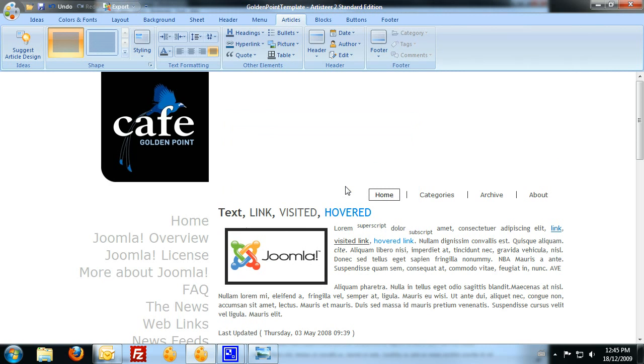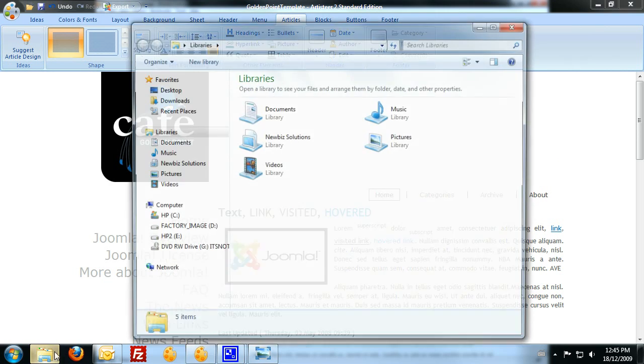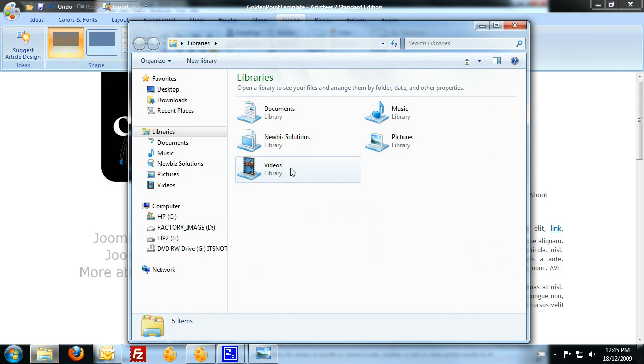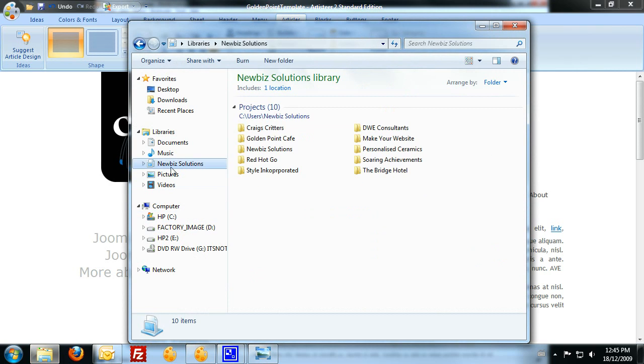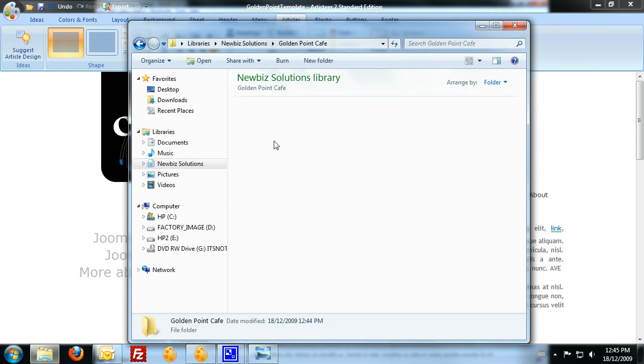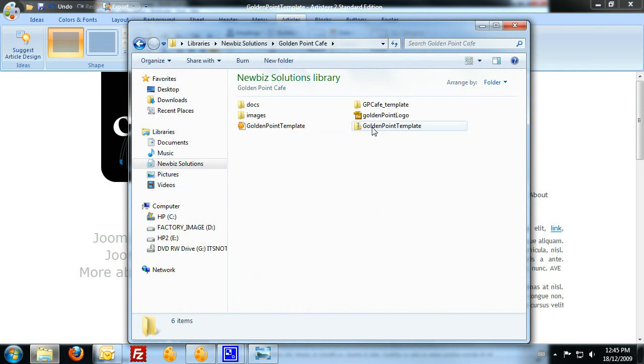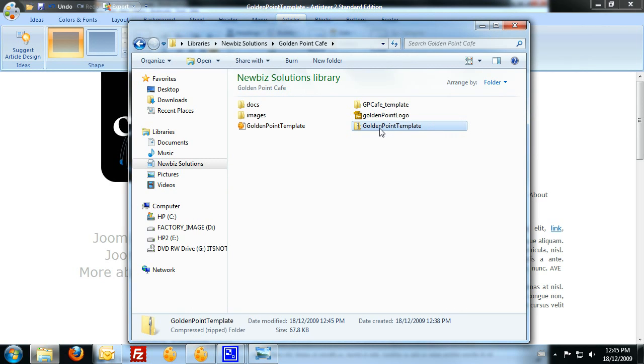And we'll save that as that zip file. Now, if I head over into my file explorer here, and you'll see there's the golden point template there. That's the zip file. So that's all you're saving is that compressed folder.